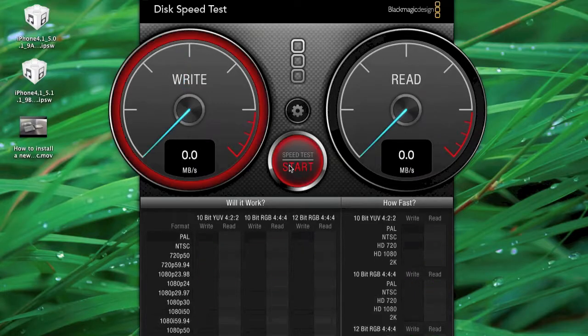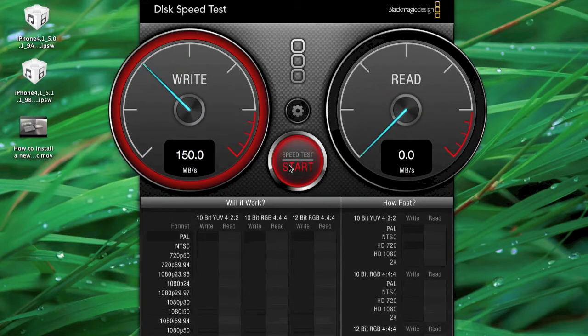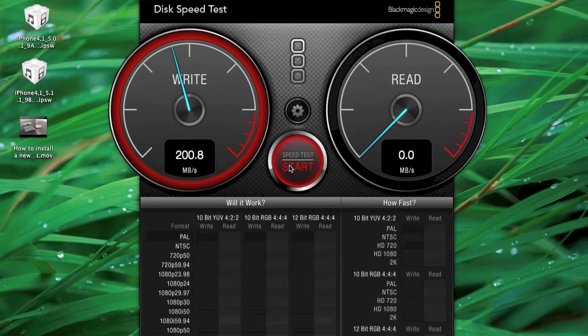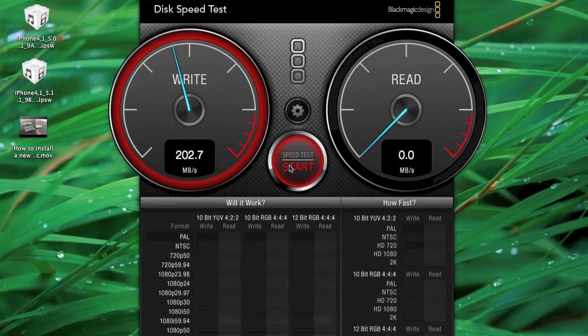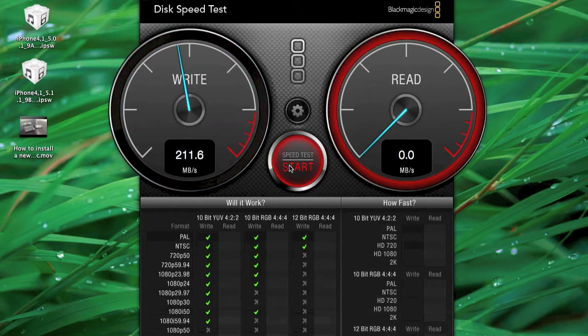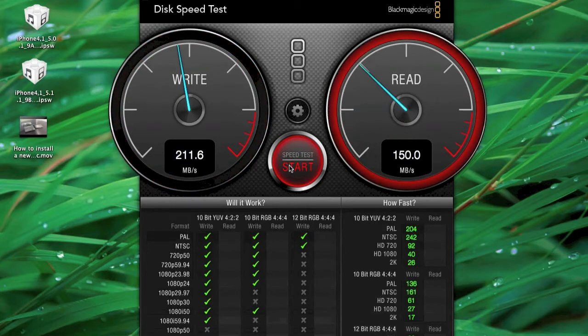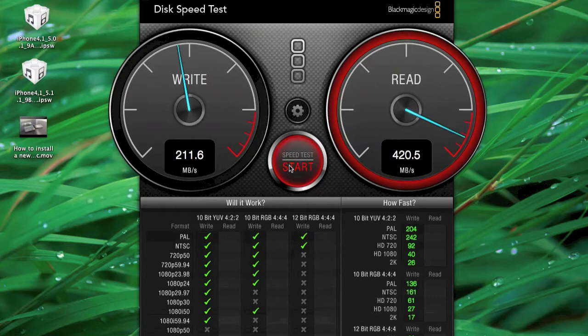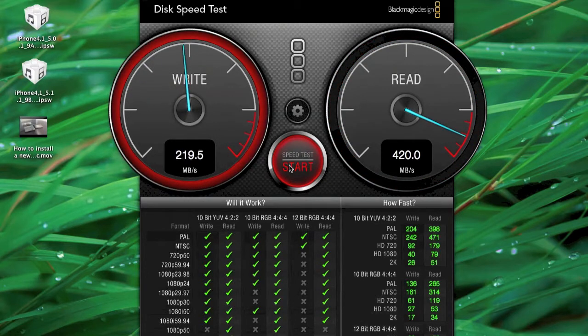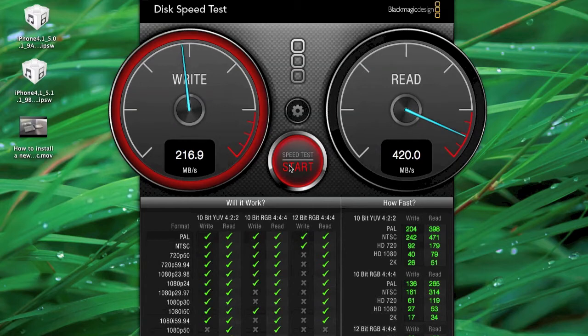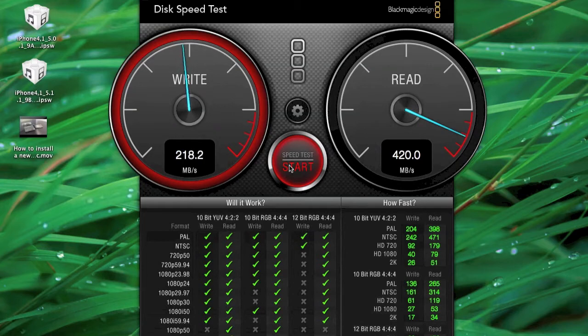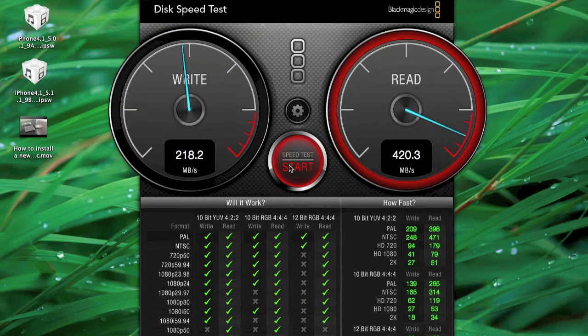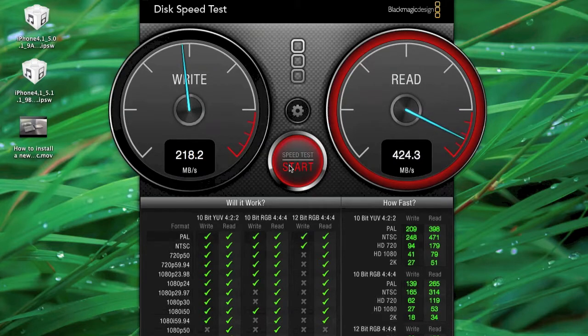Next, I did a disk speed test using Black Magic, which you can get for free on the Mac App Store if you want to try it yourself. I got about 200 megabytes per second write and about 400 read. However, this was using screen recording software. Without that, I got a little bit better speeds. I took a screenshot so you can see the results without the recording software running - a little bit faster there.